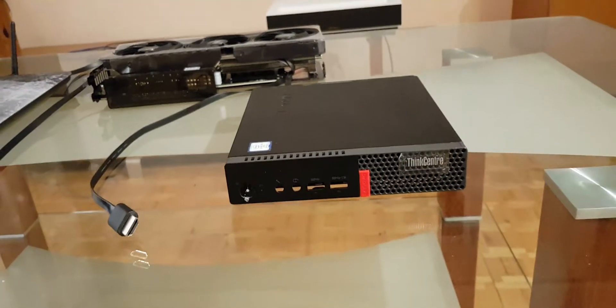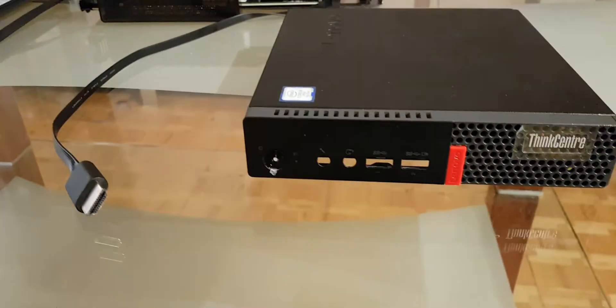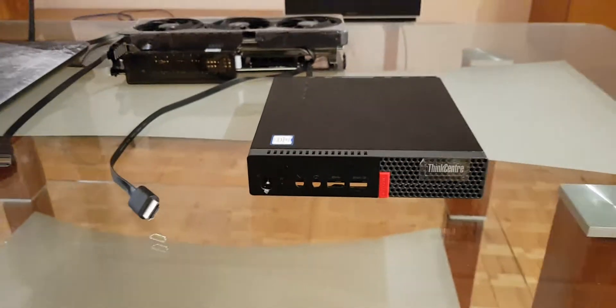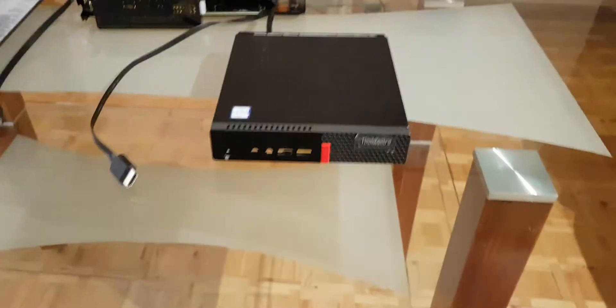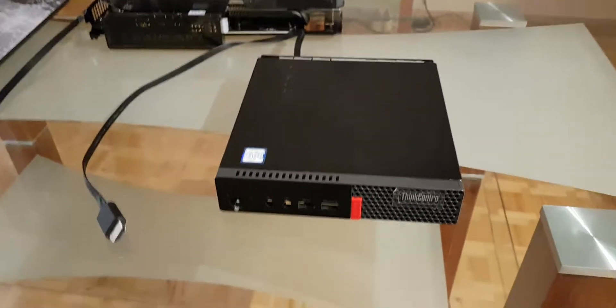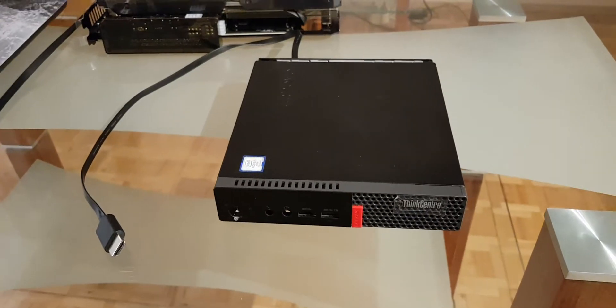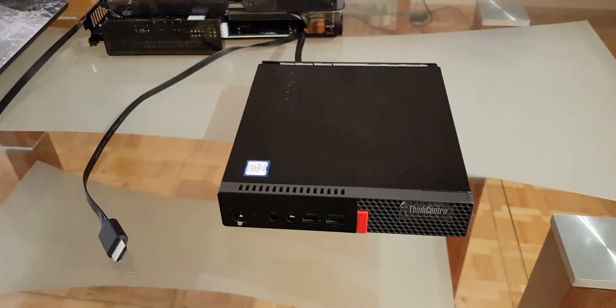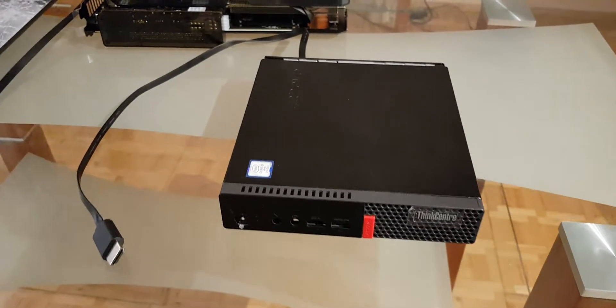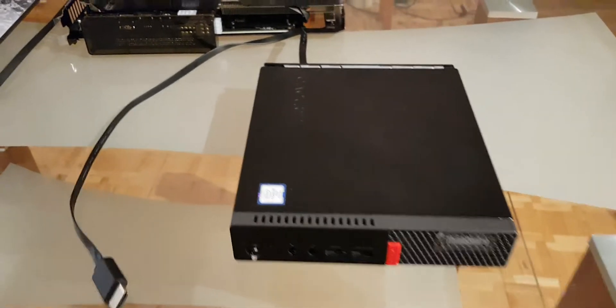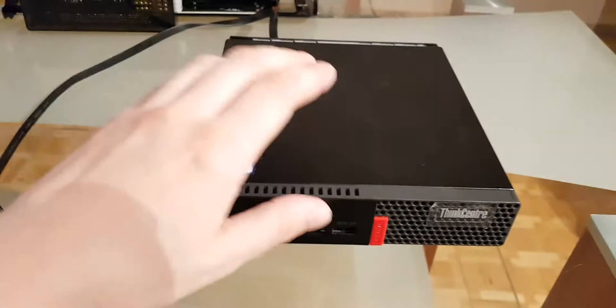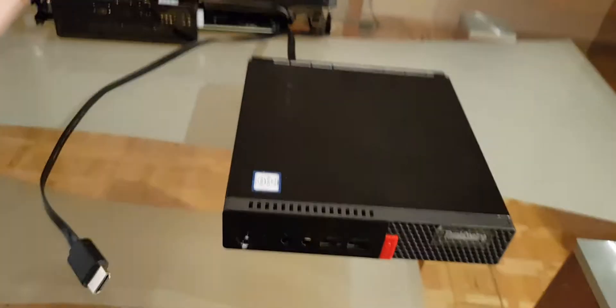I wanted to do this upgrade as cheaply as possible. Maybe it's not the cheapest way, but I bought this Lenovo.